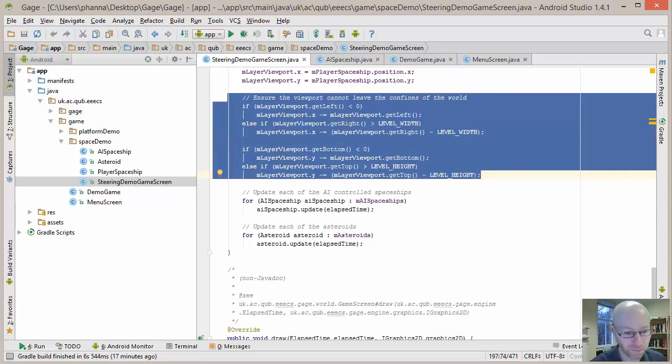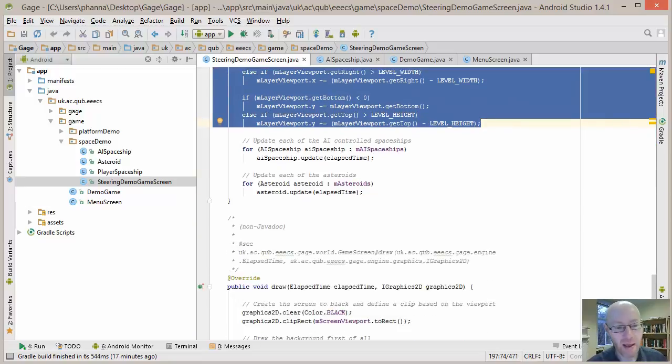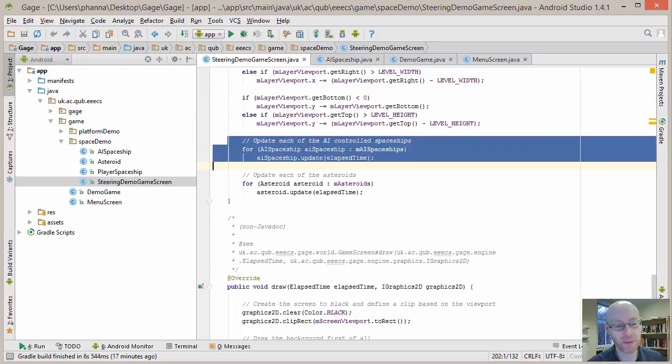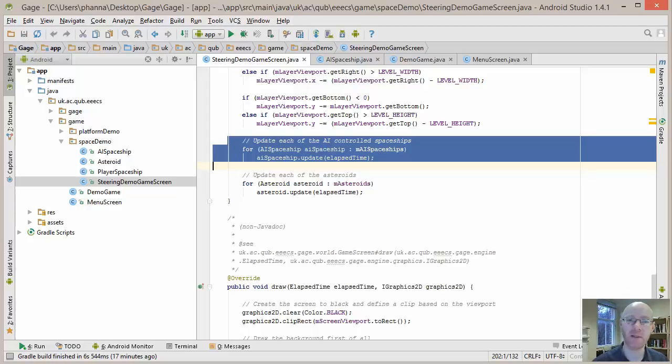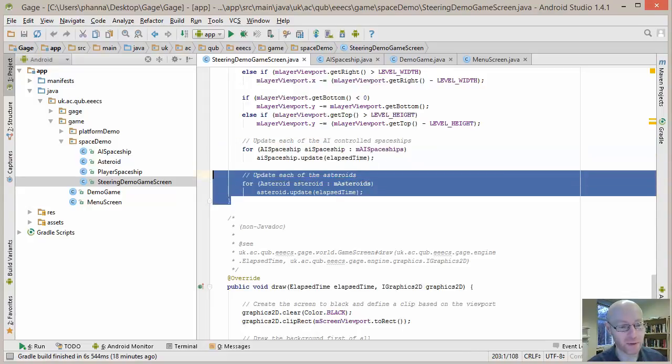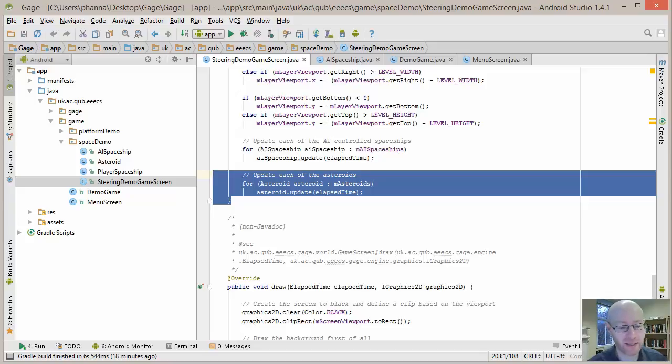The only time that changes is if the viewport would have to leave the confines of the world. So in that case, we don't let the viewport do that. So this is the bit here, ensure the viewport can't leave the confines of the world. So there, we restrict both to be within the world. It's a sensible thing to do. Update each of our AI-controlled spaceships. So there, we're simply going through them, that array, and asking each of them to update itself. They'll trigger whatever steering behaviors are appropriate. Update the asteroids. Asteroids just simply rotate on the spot, so they're updated separately.